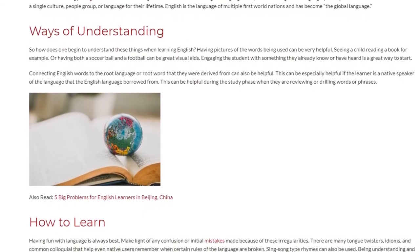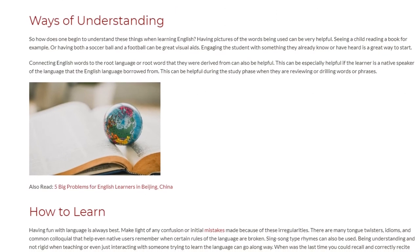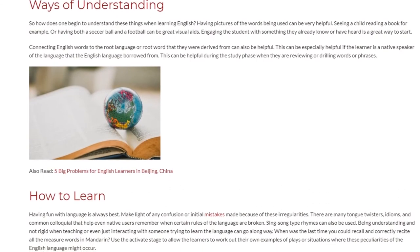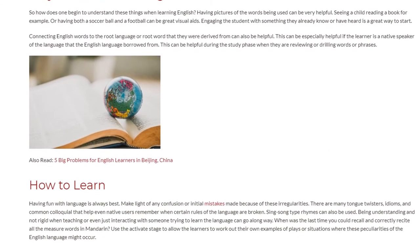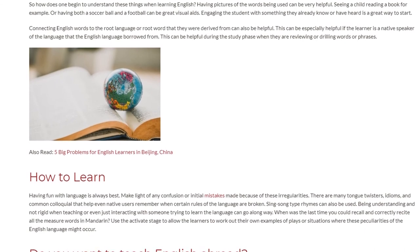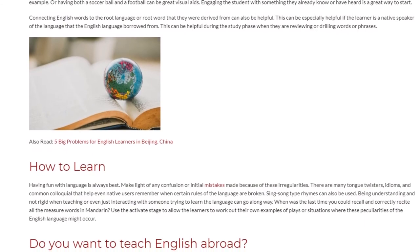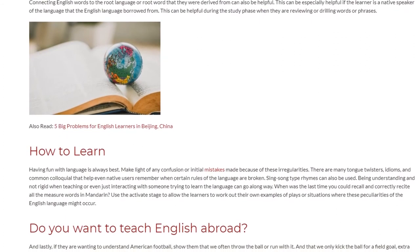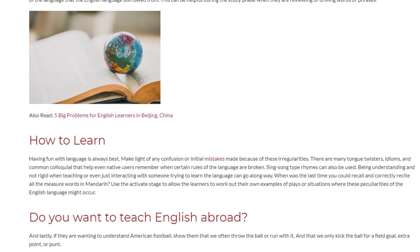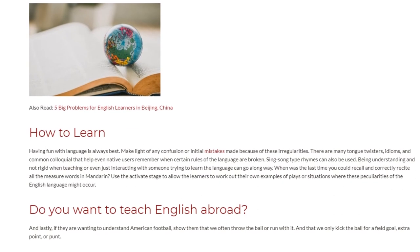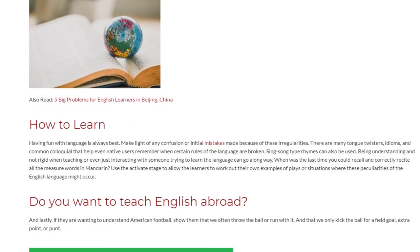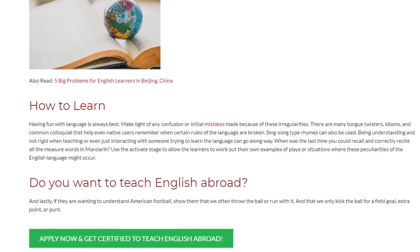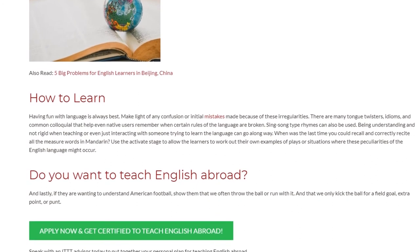Having fun with language is always best. Make light of any confusion or initial mistakes caused by these irregularities. There are many tongue twisters, idioms, and common colloquialisms that help even native users remember when certain rules are broken. Sing-song rhymes can also be used. Being understanding and not rigid when teaching or interacting with someone learning the language can go a long way. Use the Activate Stage to allow learners to work through their own examples of situations where these peculiarities of English might occur.